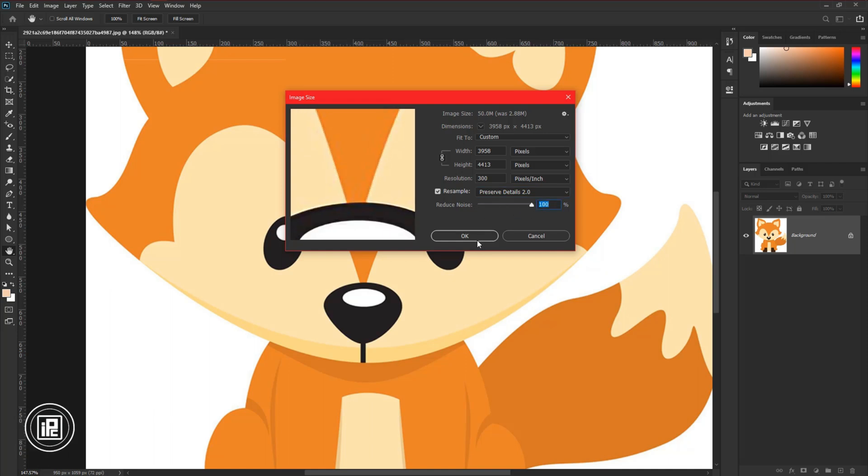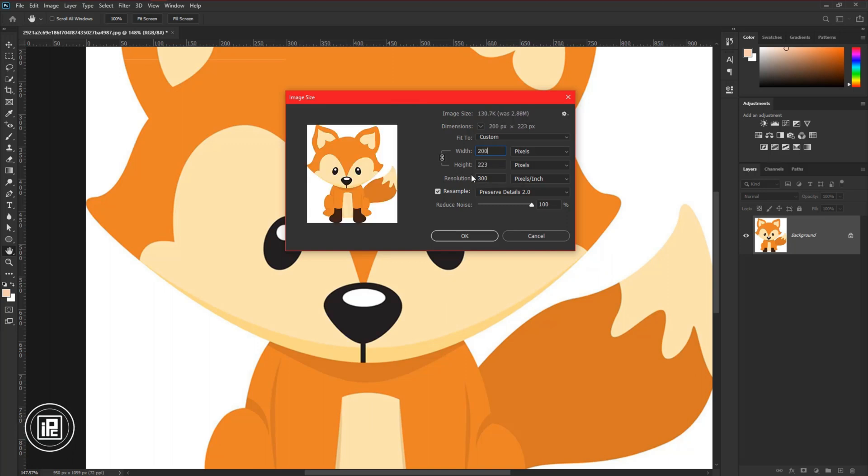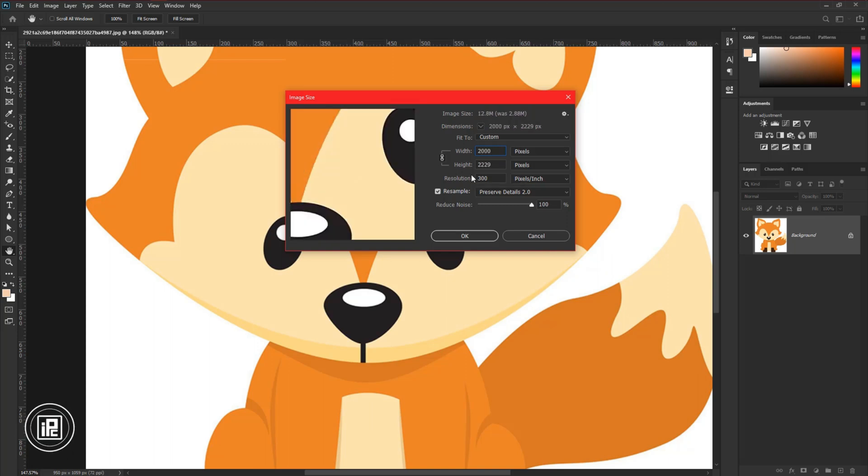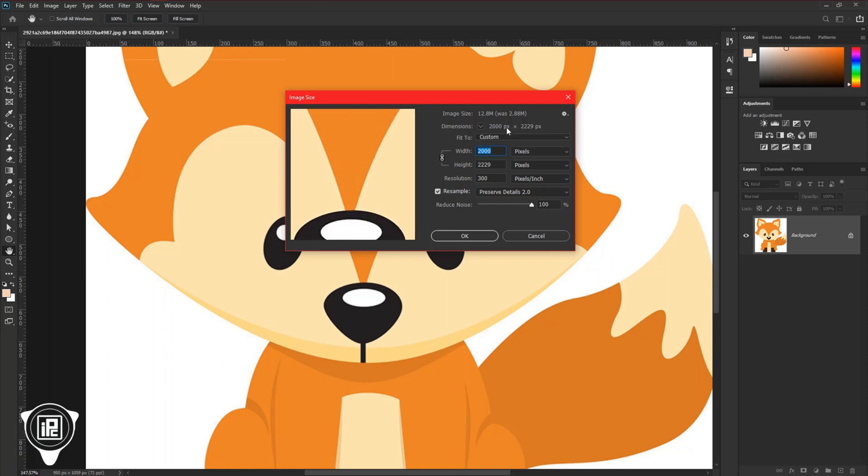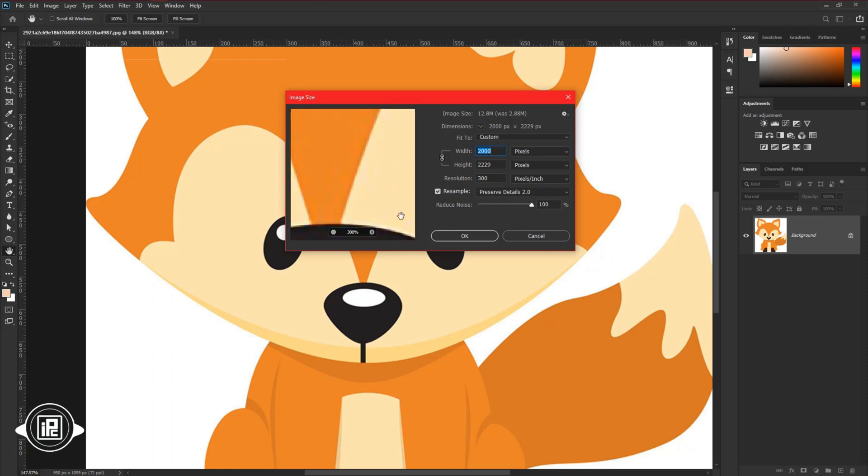And then if you like to reduce the file size, just decrease the size of the image. And you will see the file is now smaller. Then hit OK.